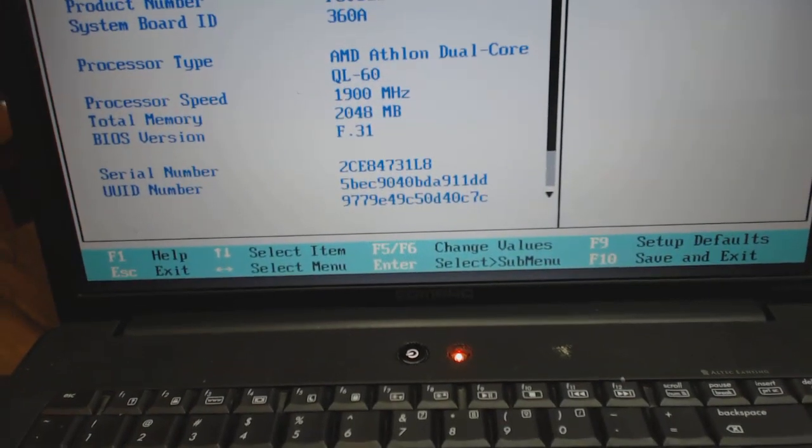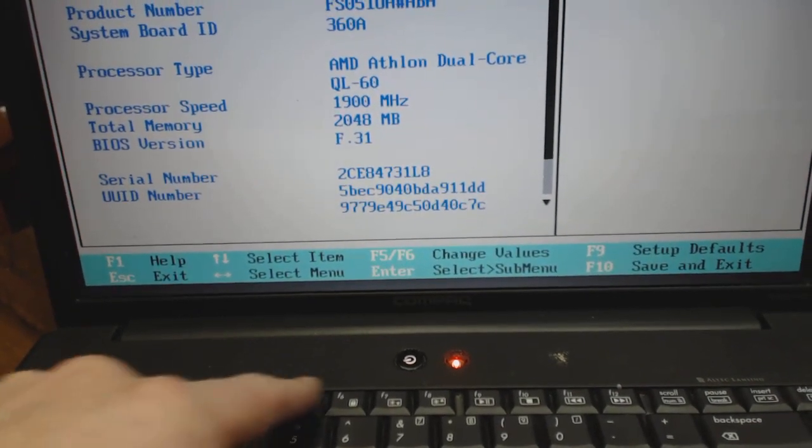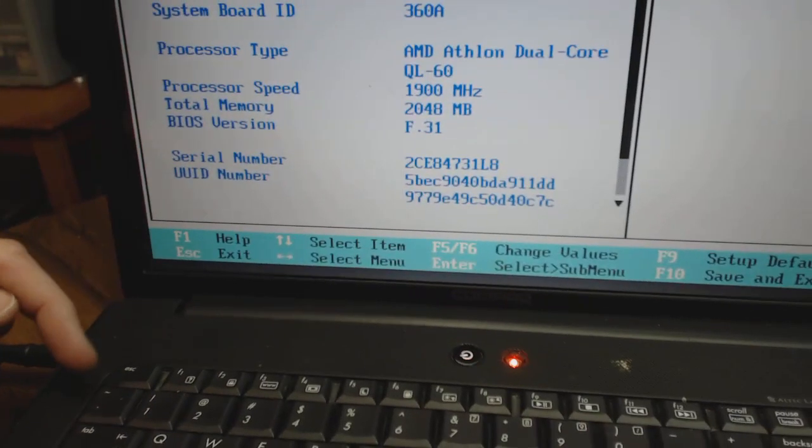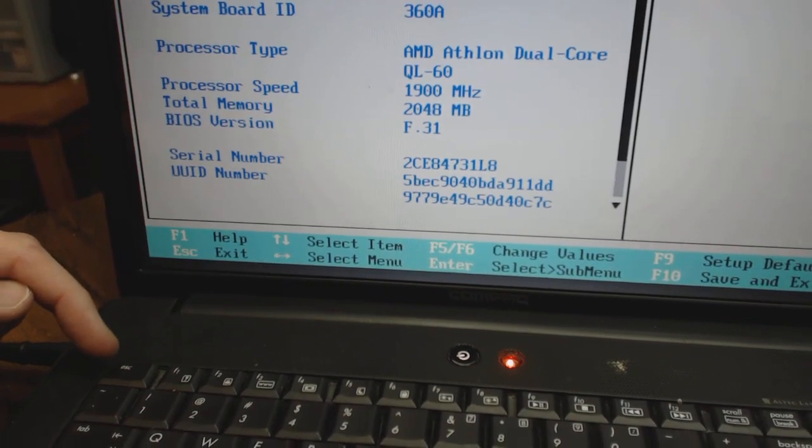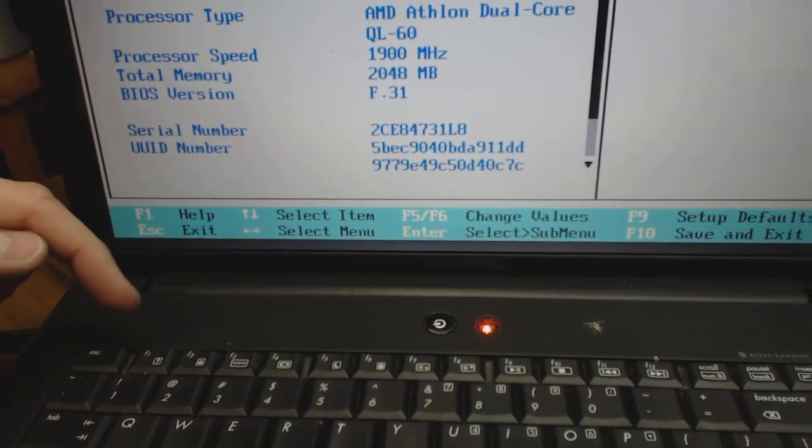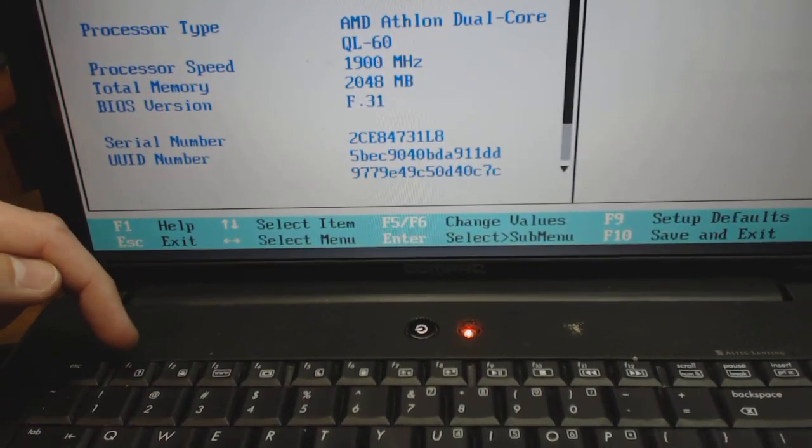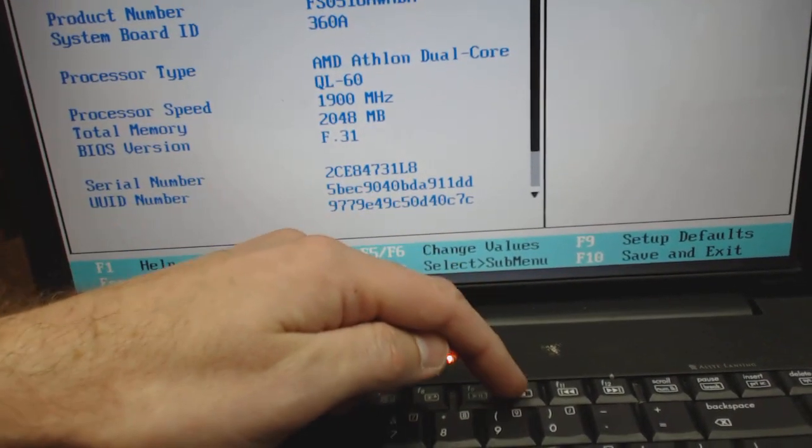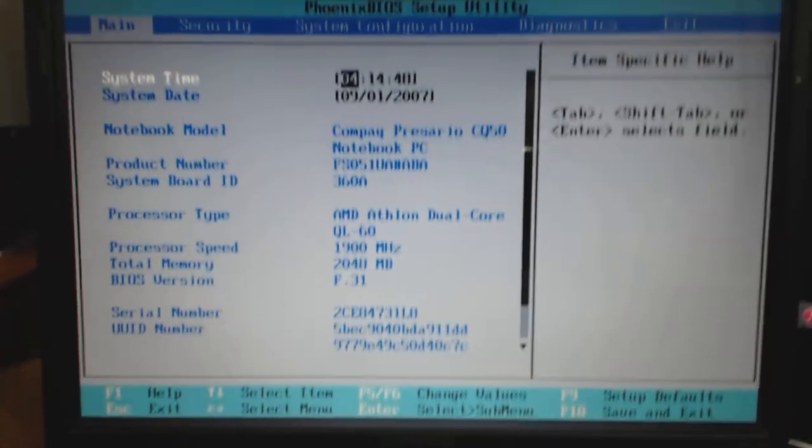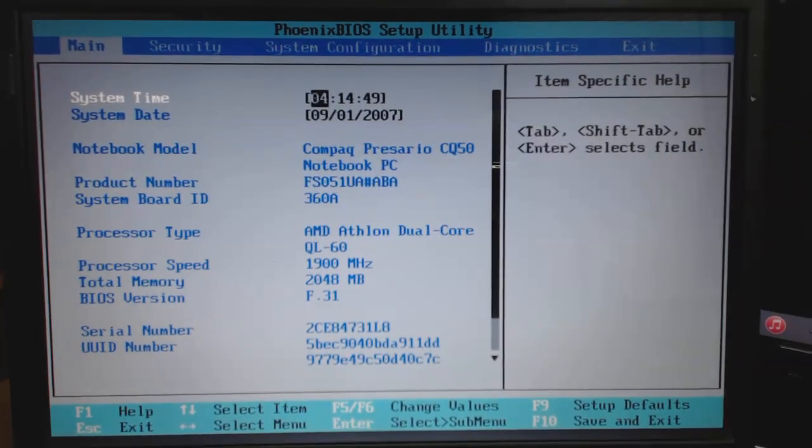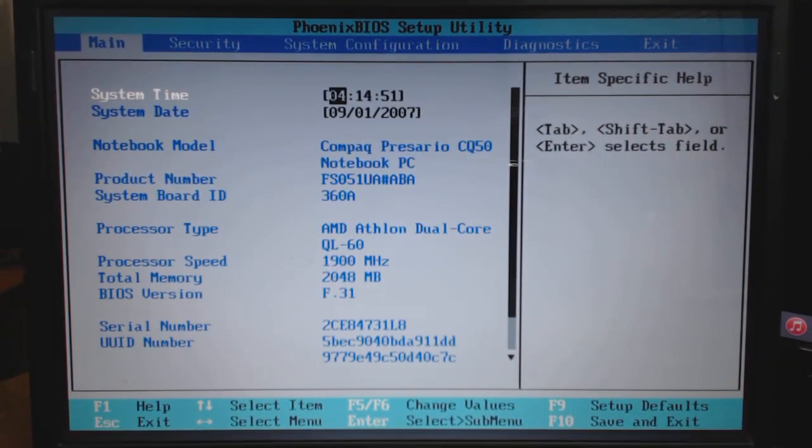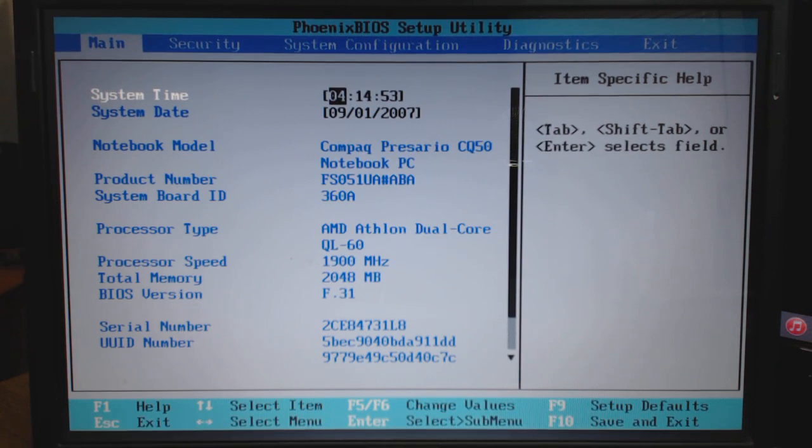For different systems it could be any of the F keys. The common ones are the Escape button, F1, F2, and F10—usually the common keys associated with trying to enter the system BIOS or setup. I'm in the BIOS at this point. I'm going to go ahead and exit and pause this.